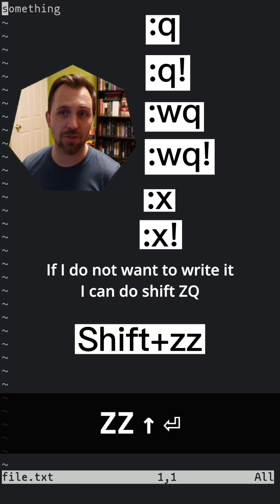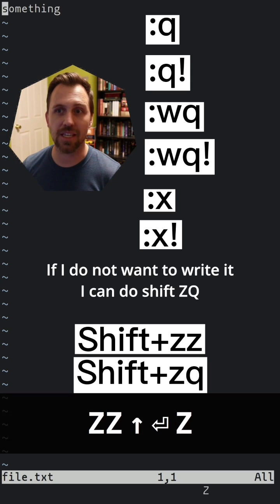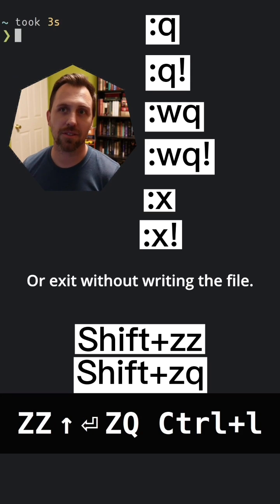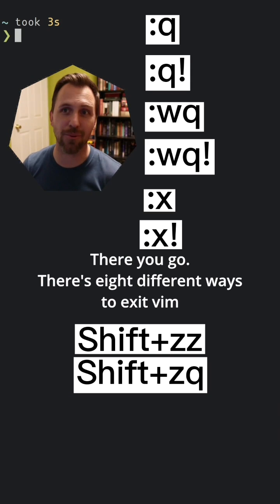If I do not want to write it, I can do Shift+ZQ to exit without writing the file. There you go - eight different ways to exit vim.